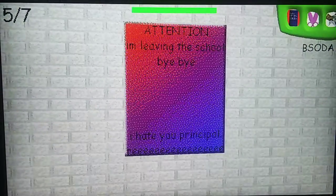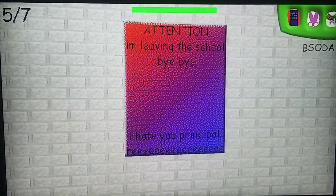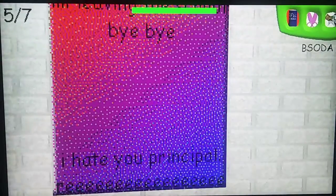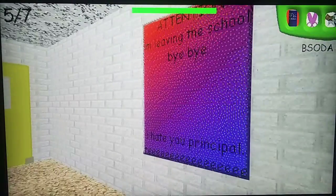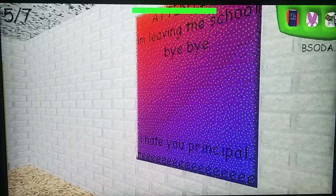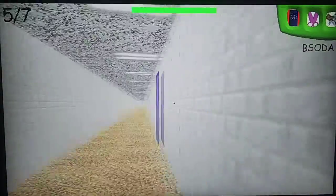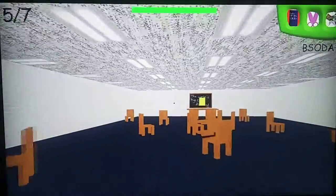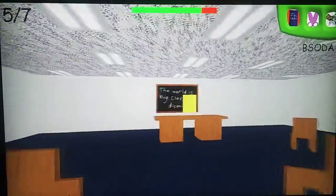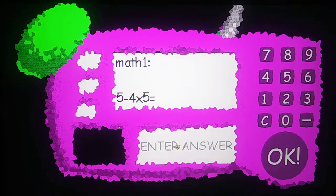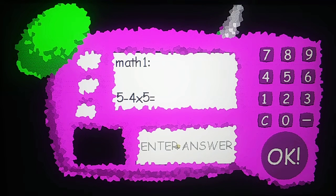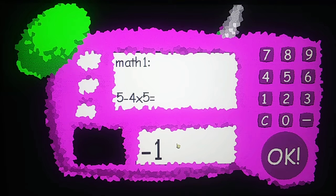What does this say? Attention — I'm leaving the school. Bye-bye. I hate you, Principal. I can barely read what it says on the bottom. I think that's Baldi's attention note saying he's leaving the school. Let's grab the next notebook and see what this is all about.